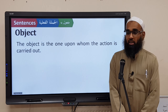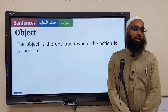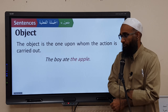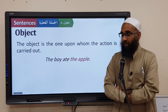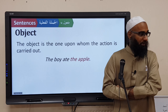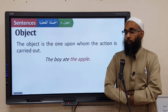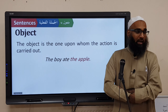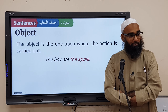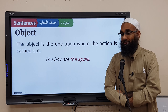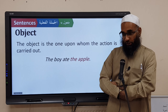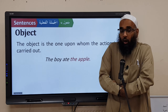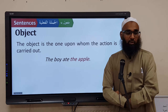Now we're going to discuss something called the Object. The object is the thing upon which the action is carried out. For example: 'The boy ate the apple.' The boy is the subject — he is doing the eating. 'Ate' is the verb — it is the action. The apple is the object — it is being eaten.